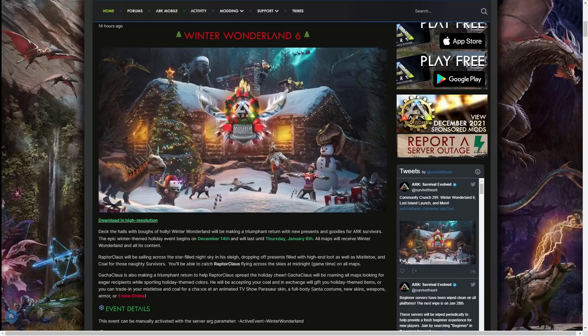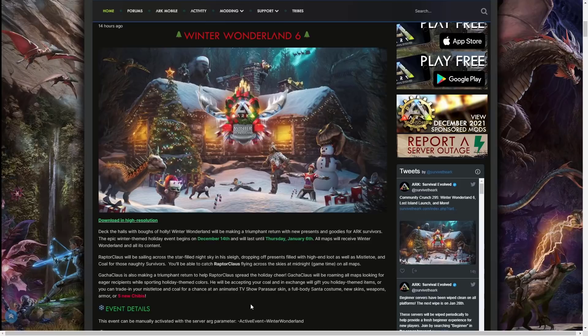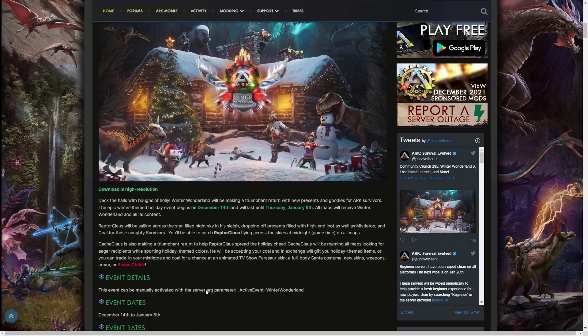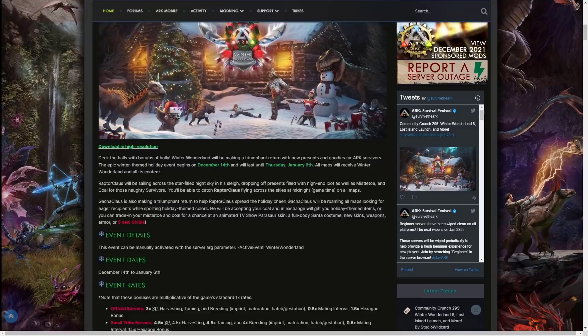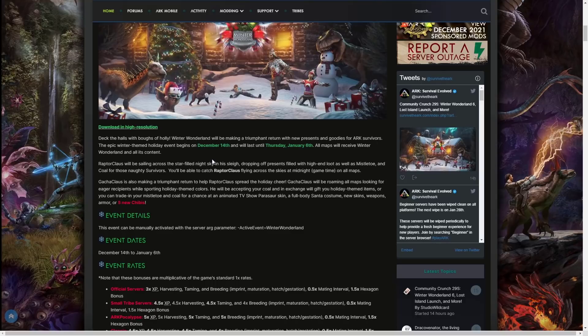You can trade in your mistletoe and coal for an ARK animated TV show Parasaur skin, a full body Santa costume, new skins, weapons, armor, and five new chibis. I'm looking forward to finding out what those are. As always, if you're on your server you can manually activate that with ActiveEvent=WinterWonderland.